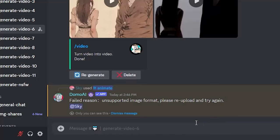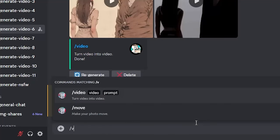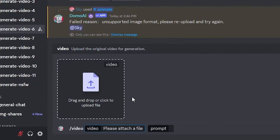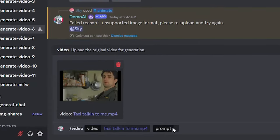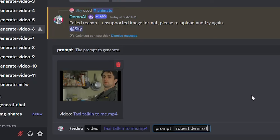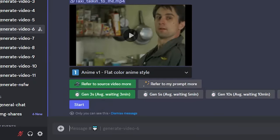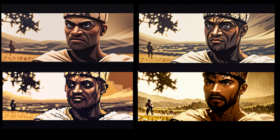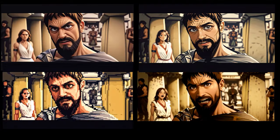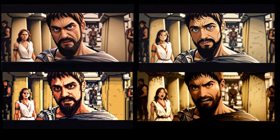Type slash with your keyboard and then "video." Simply upload your video from your computer or phone, and then write a short description where it says prompt — in this case "Robert De Niro talking." Hit enter and we can adjust a few settings, starting with the style. There are 18 different ones to choose from.